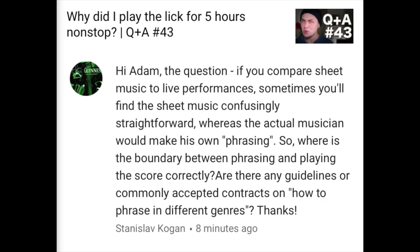Stanislav Kogan writes: If you compare sheet music to live performances, sometimes you'll find the sheet music confusingly straightforward, whereas the actual musician will make his own 'phrasing.' So where's the boundary between phrasing and playing the score correctly? Are there any guidelines or commonly accepted contracts on how to phrase in different genres?